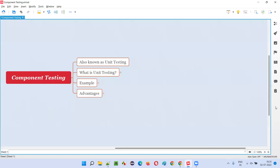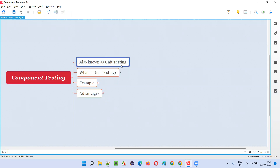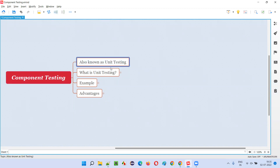So what is component testing? Component testing is another name for unit testing. You already know what unit testing is — unit testing is nothing but component testing, and component testing is nothing but unit testing.